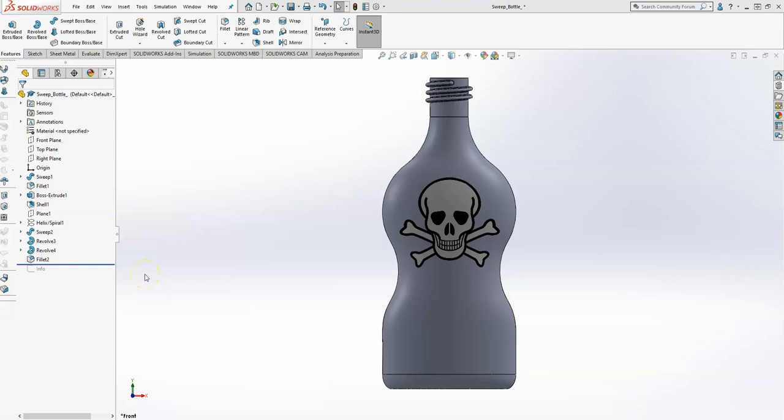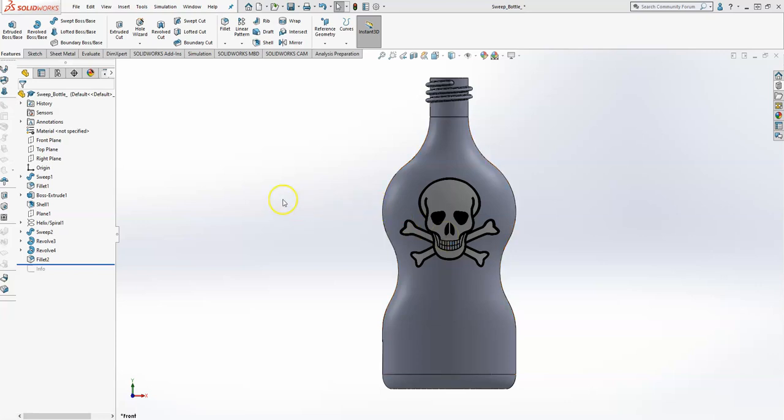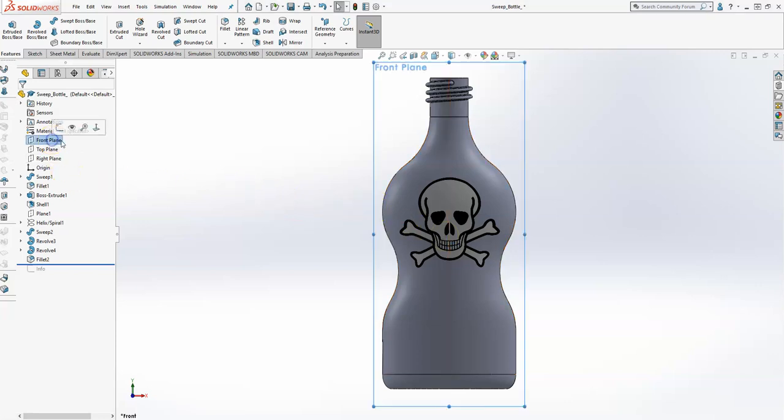Hey guys, Dr. Paul. We're going to wrap up the bottle wrap exercise here. What I'm going to do is on the front